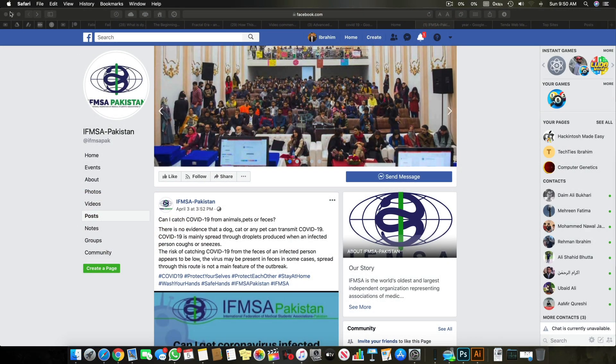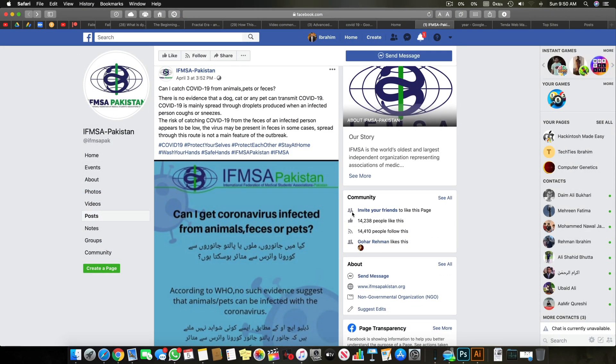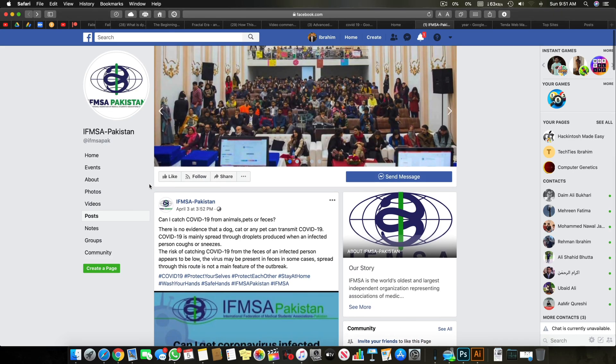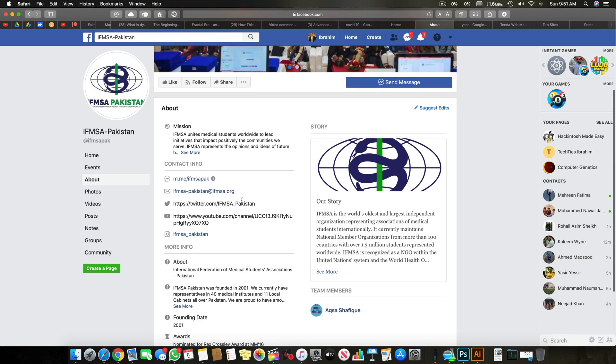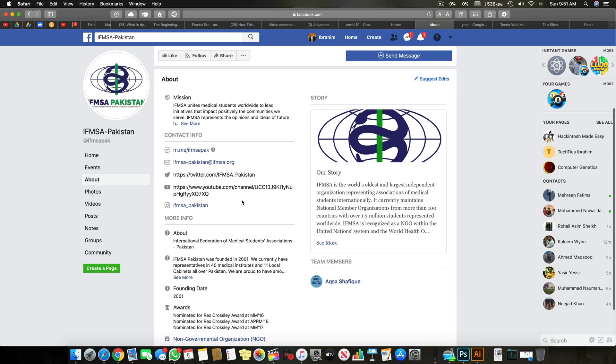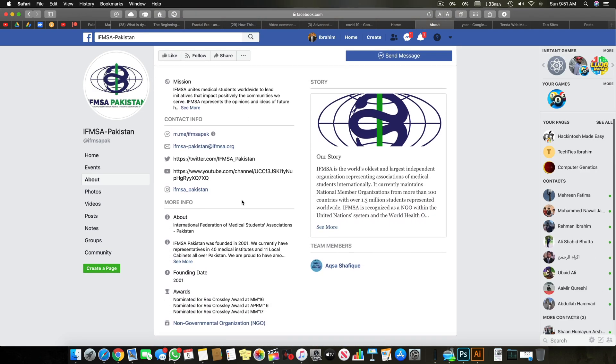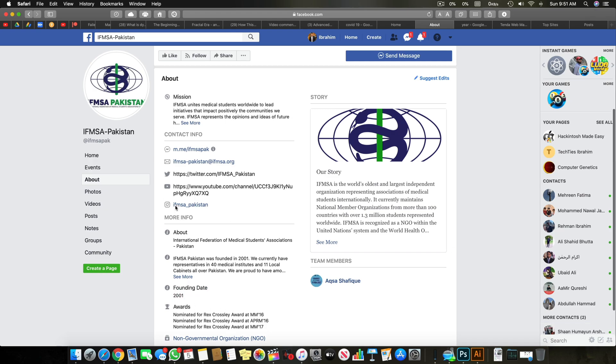Before we start the video I want to tell you something related to the coronavirus and COVID-19. There is a team of international federation of medical student association, it's called IFMSA, and we are supporting IFMSA in fighting back corona and COVID-19 and all the issues that it brings.